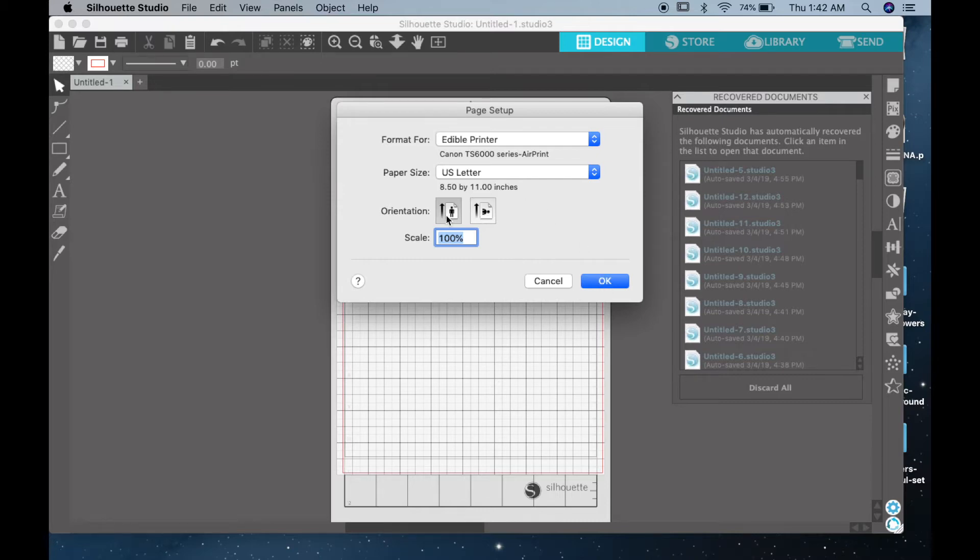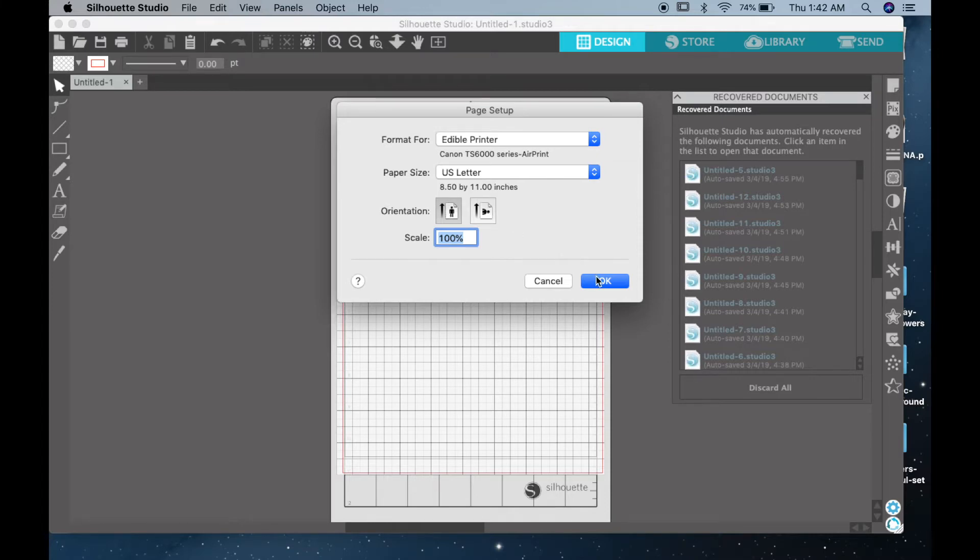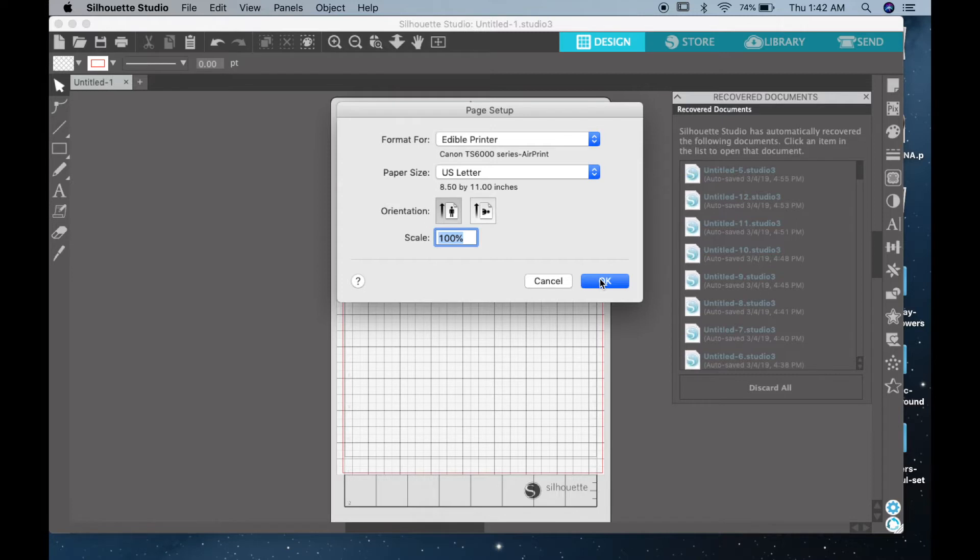Then you have orientation. I'll go ahead and keep it portrait, but you can also choose landscape, and then click OK.